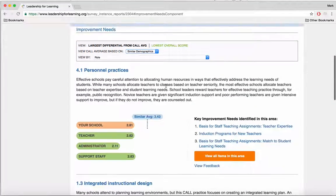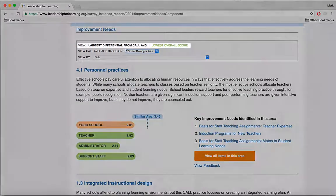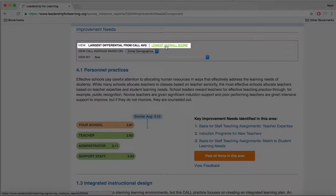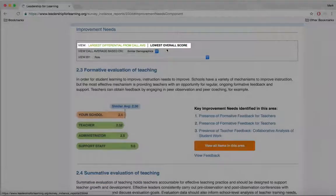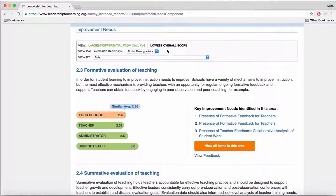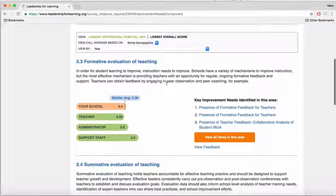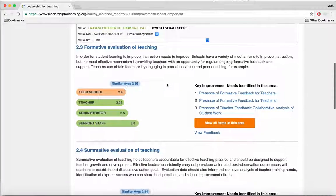We can also, instead of looking at the CALL rating in comparison to the CALL average, click on this side. This will give us our subdomains, or our areas, that are rated lowest in comparison to each other — the lowest rated subdomains from the whole survey.